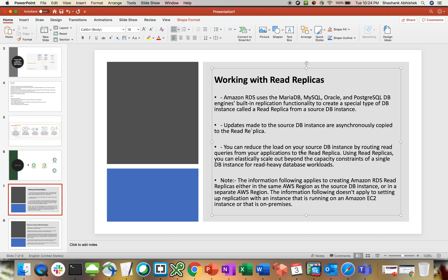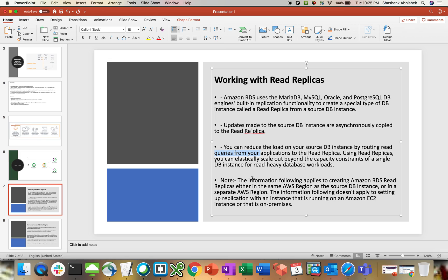You can reduce the load of your source DB instance by routing the read queries of your application to the read replica. Using read replica, you can elastically scale out beyond the capacity constraint of a single DB instance for read-heavy database workloads.